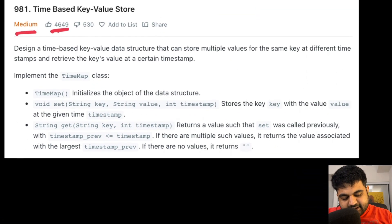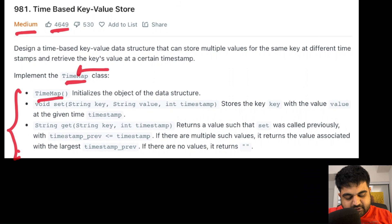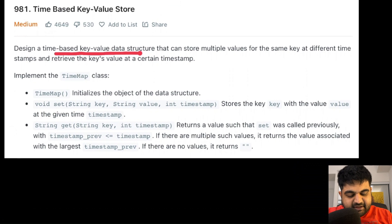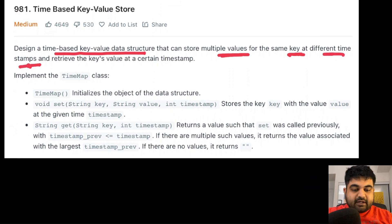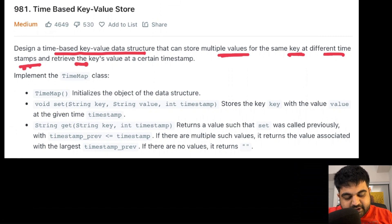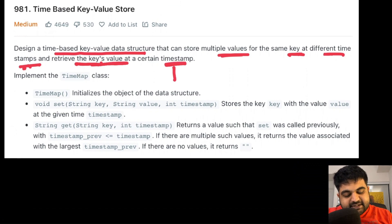The problem statement is actually quite long. Basically we need to implement a time map class, but there are a lot of conditions in order to implement this time map class. We need to design a time based key-value data store that can store multiple values of the same key, but based on the timestamp. So depending on what timestamp and key-value we receive, we need to store that and also retrieve the same key-value pair depending on the certain timestamp value that we have been provided.